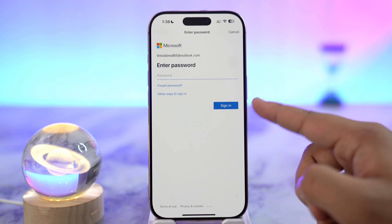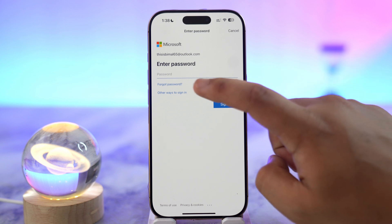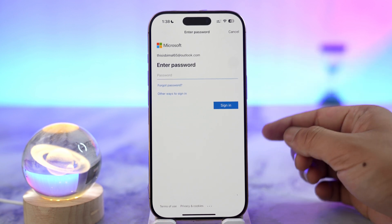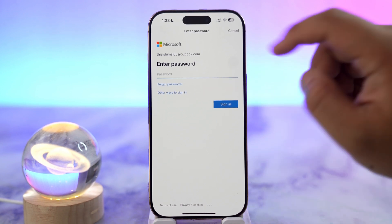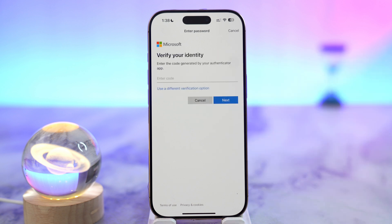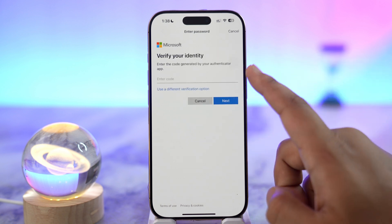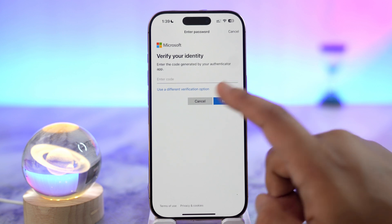Normally, if you remembered your password, you would enter it here and tap the Sign In button. But since you've forgotten your password, tap on the Forgot Password link.